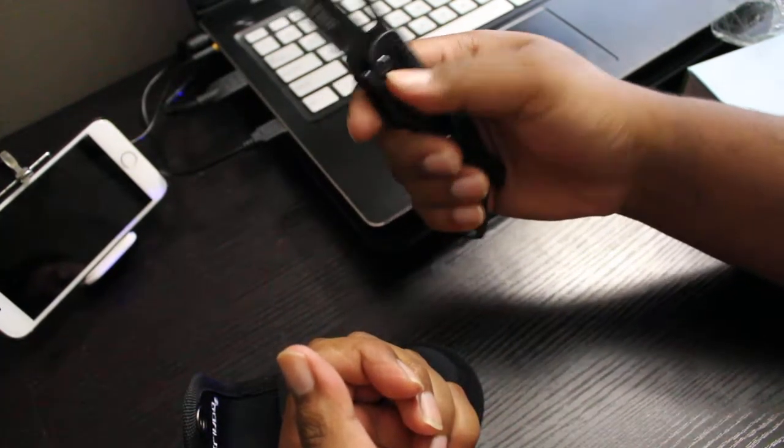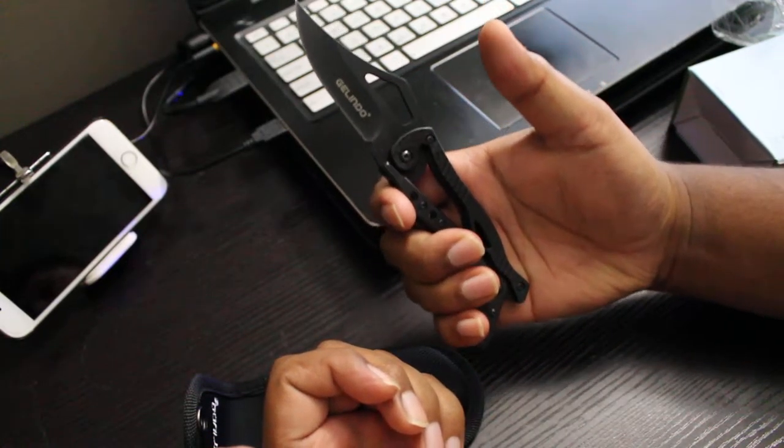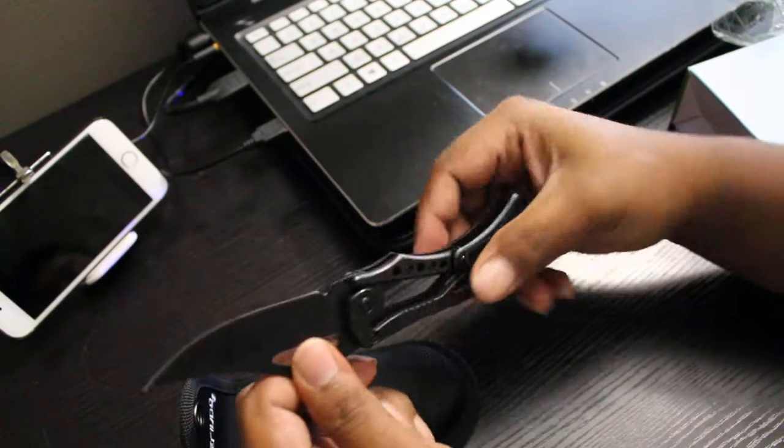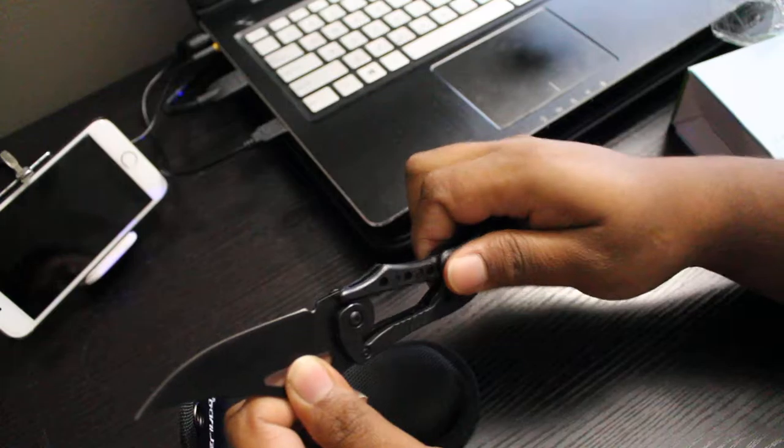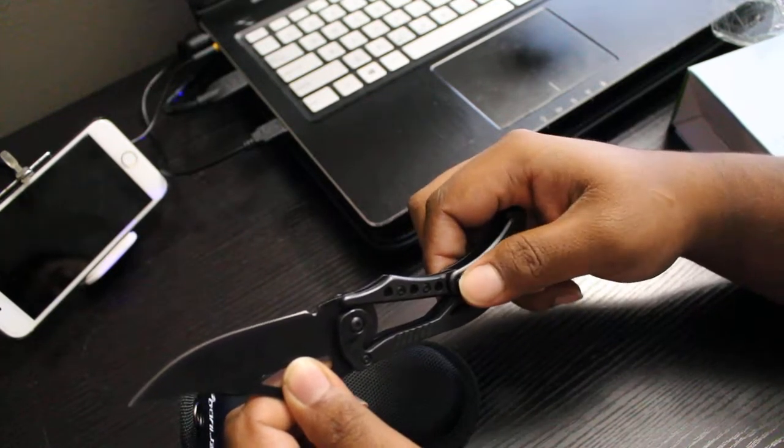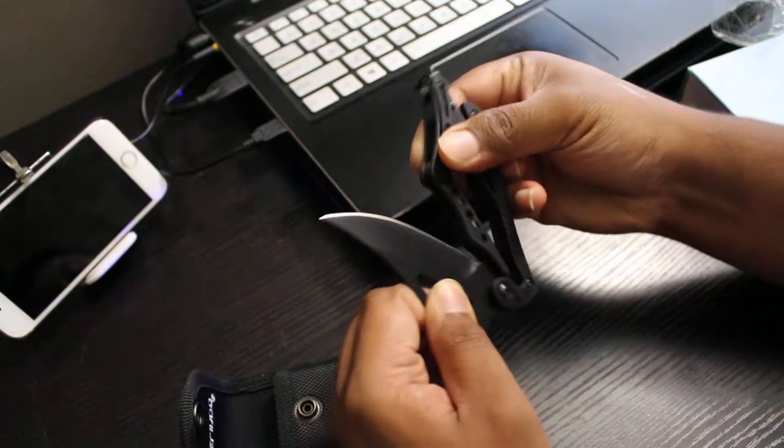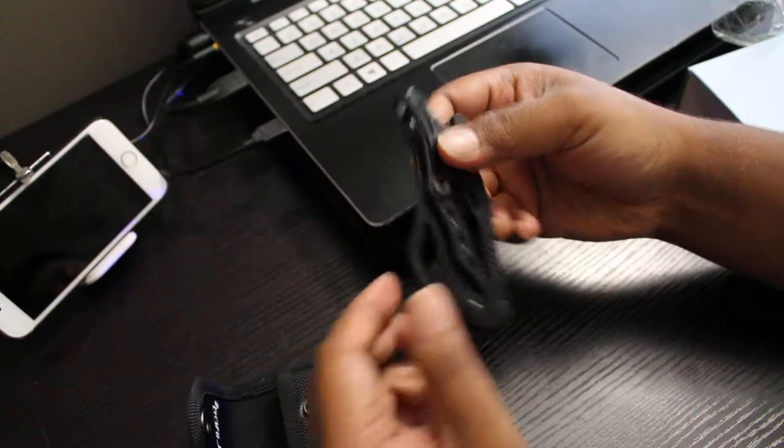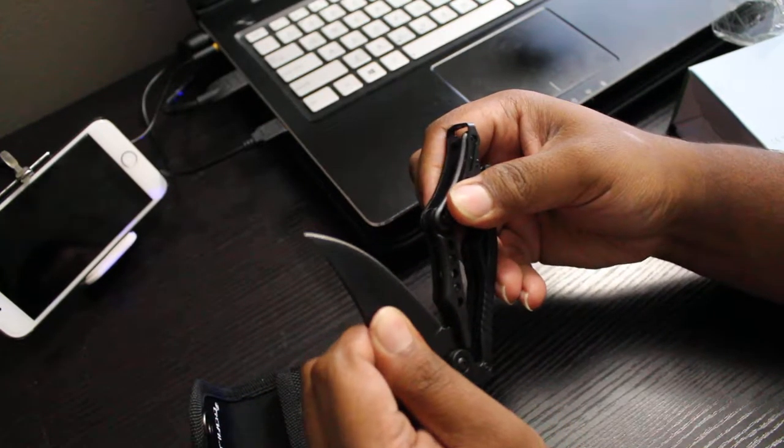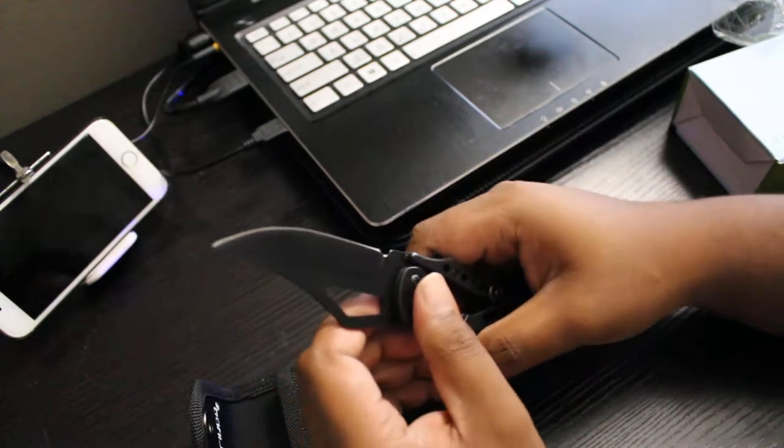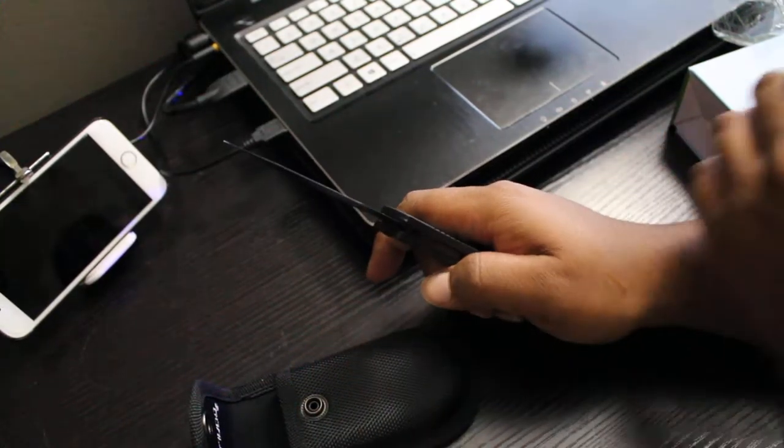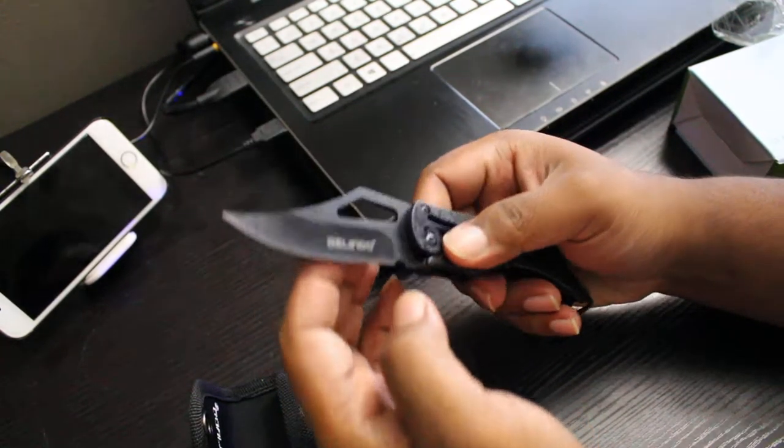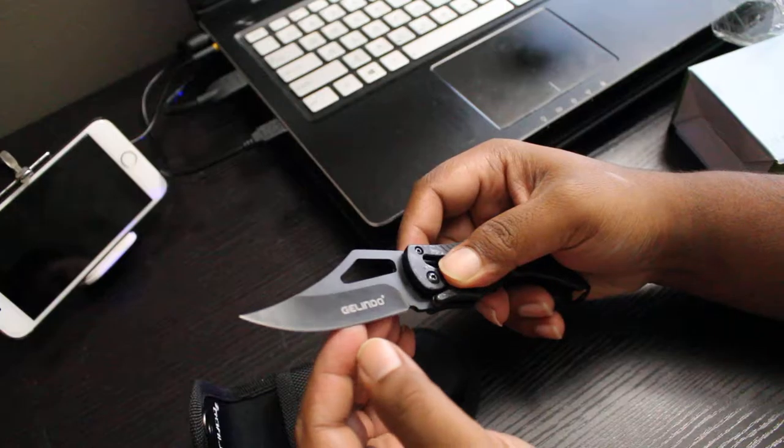And there it goes closing. Now at the moment I do not have anything to cut but I'm sure this blade is very sharp. Look at the finish of it, beautiful.